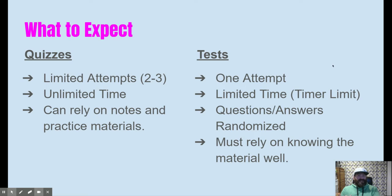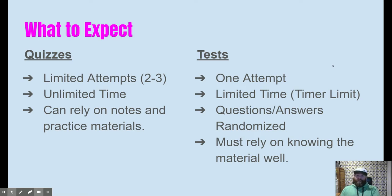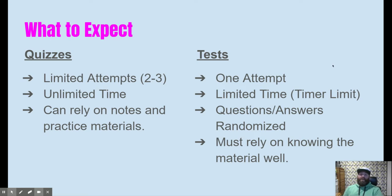We do this for two reasons. One, we want to make sure you're not cheating. We don't want you to jump onto Google and search for all the answers or to phone a friend and collaborate. We really want you to understand the material. You have to know it really well in order to complete it within that time limit.